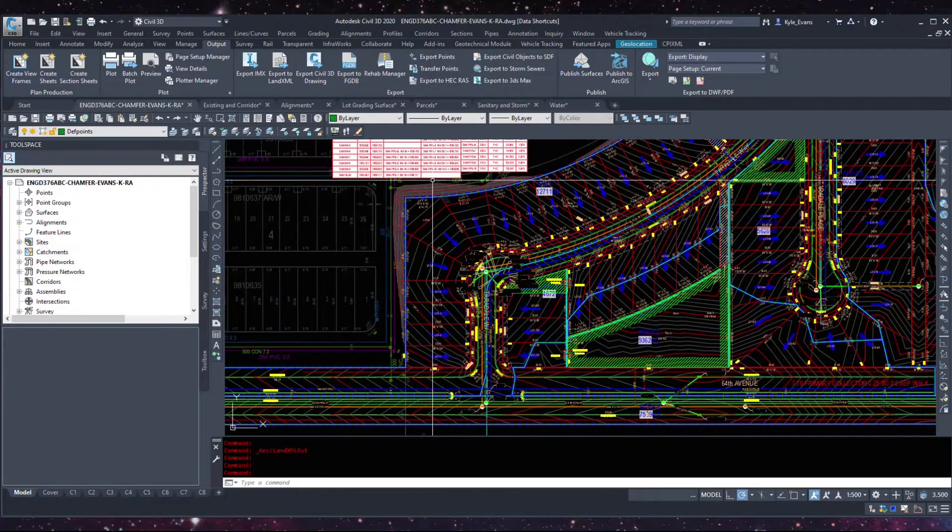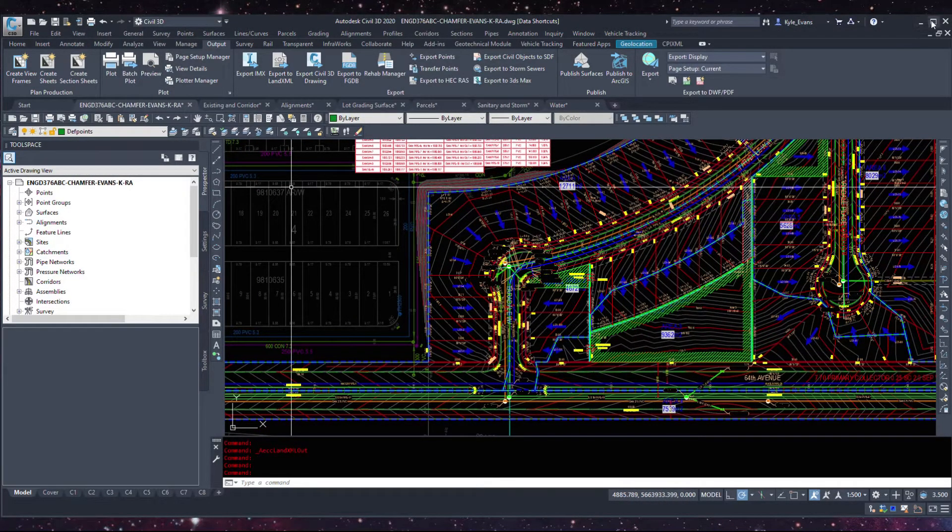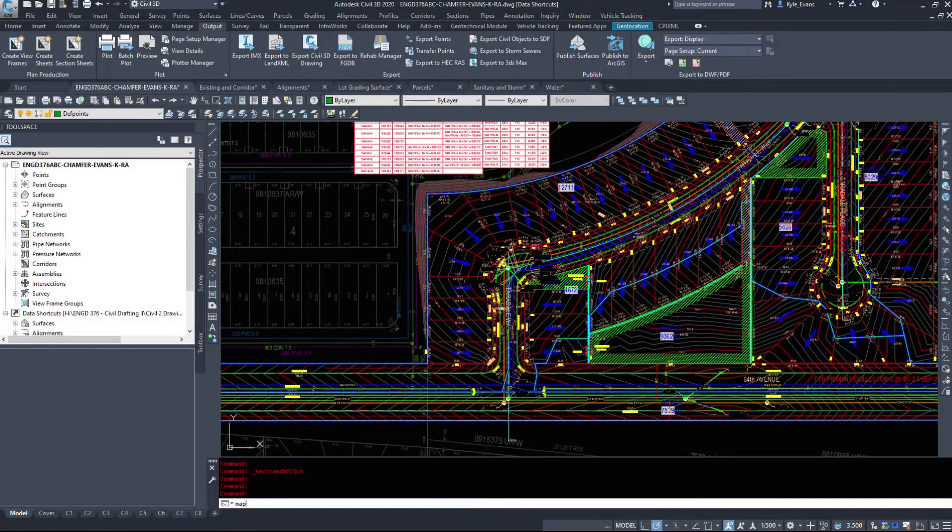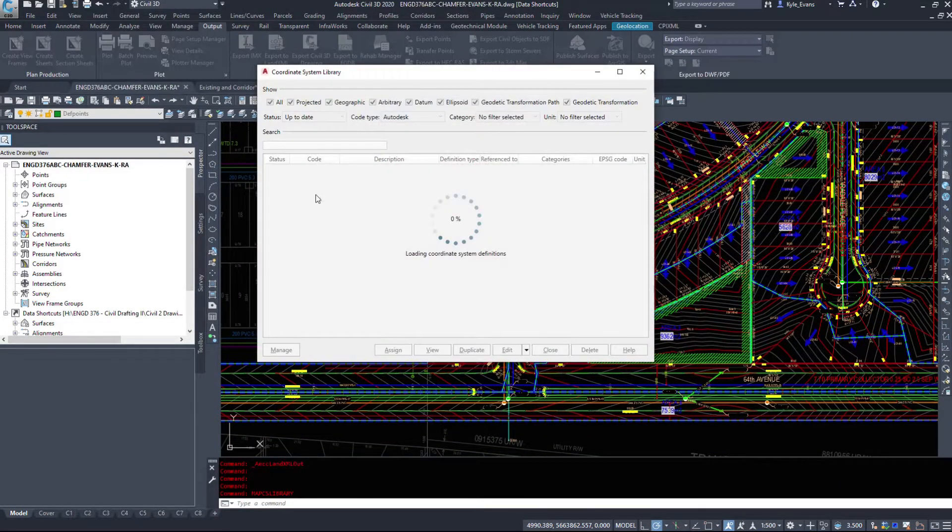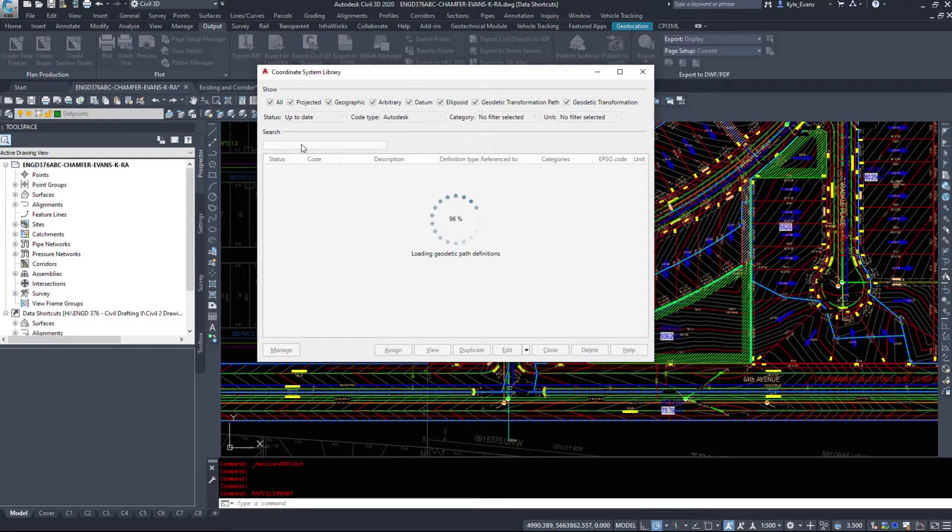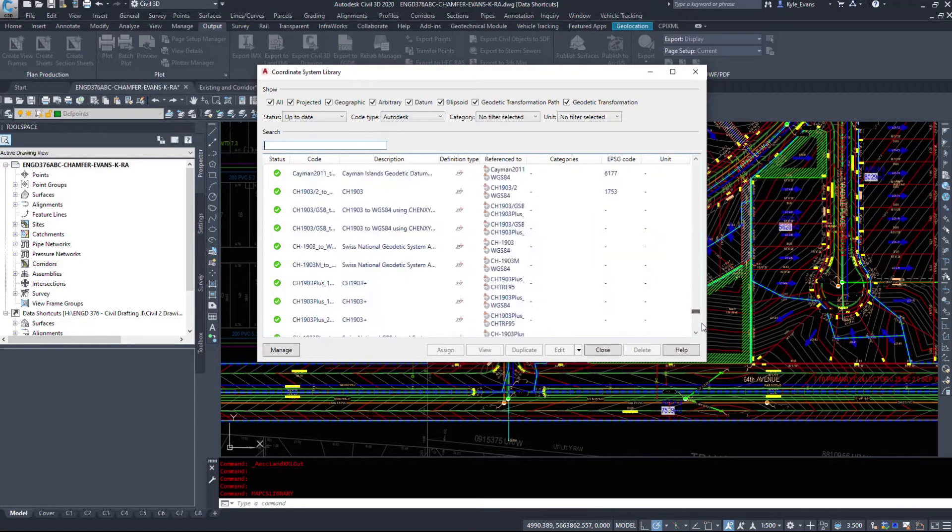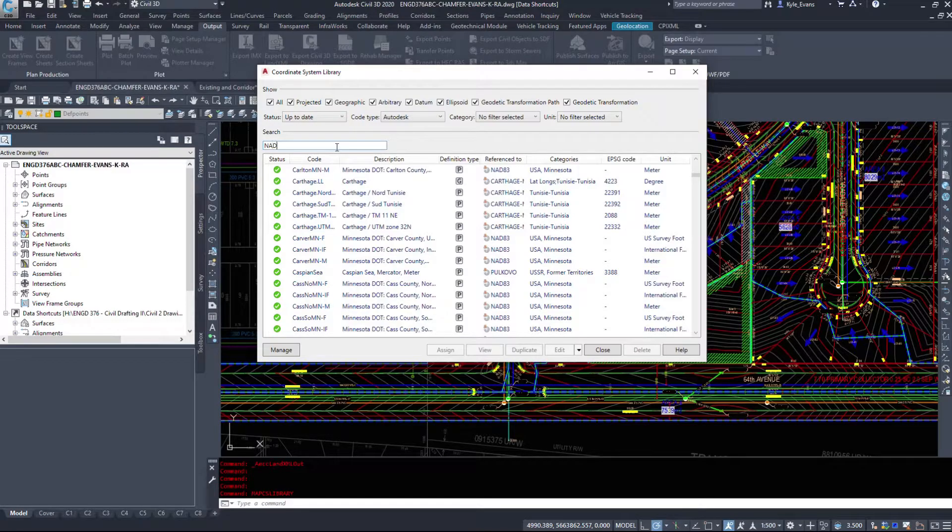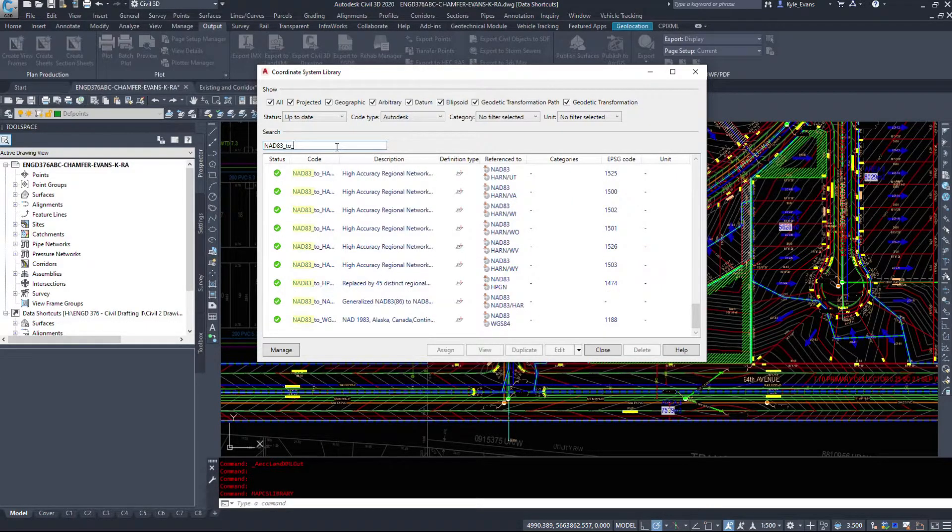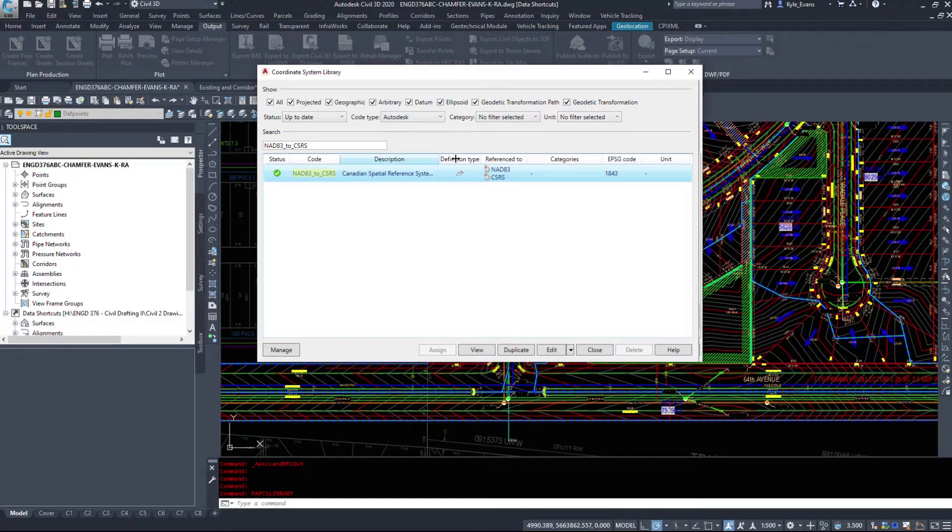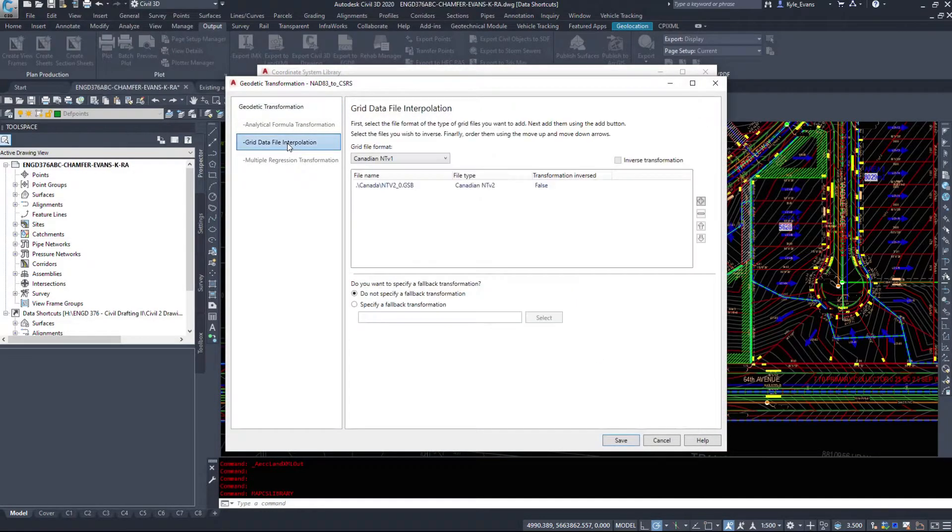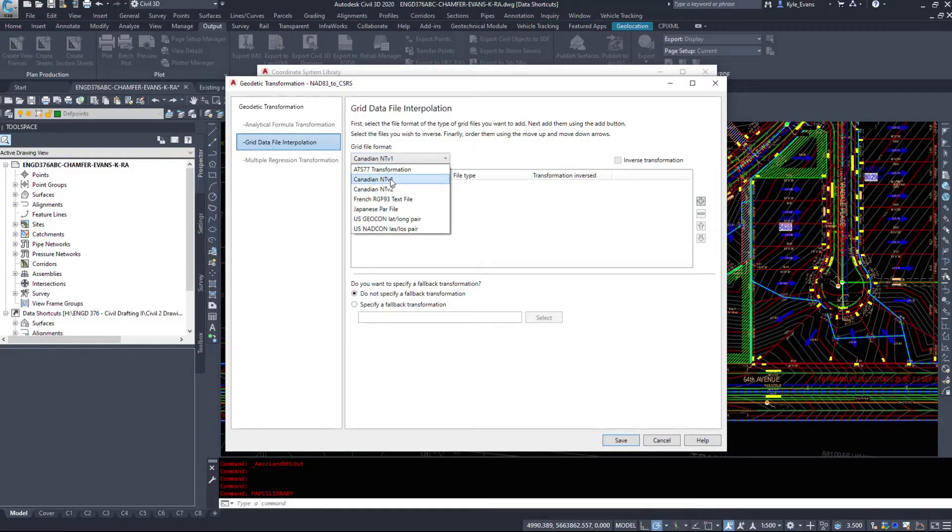Okay, so once we're in Civil 3D, you want to run the command map CS library. And we'll give that a second to load. And we want to search for, this is every coordinate system in Civil 3D, so you can scroll through the list if you want or you can search. You want NAD 83_to_CSRS, which is the Canadian Spatial Reference System. I'm going to click edit down here. I'm going to go to the grid data file interpolation, and yours is going to look like this.